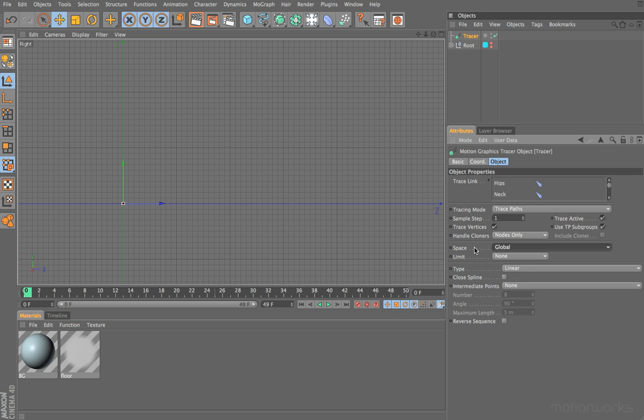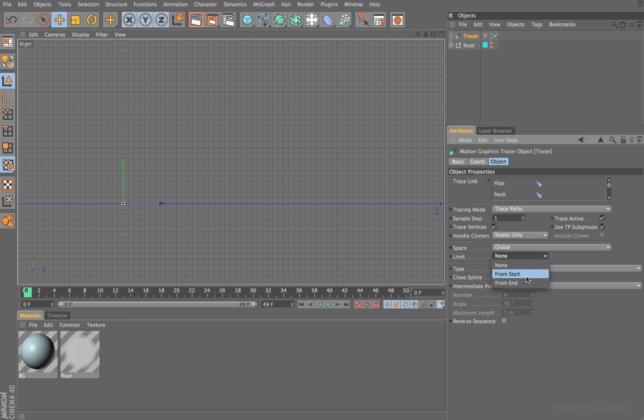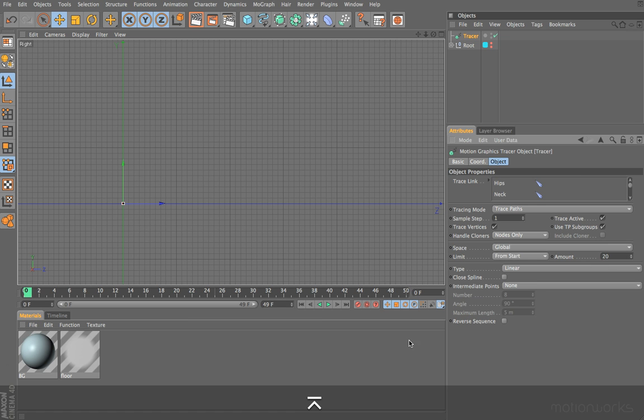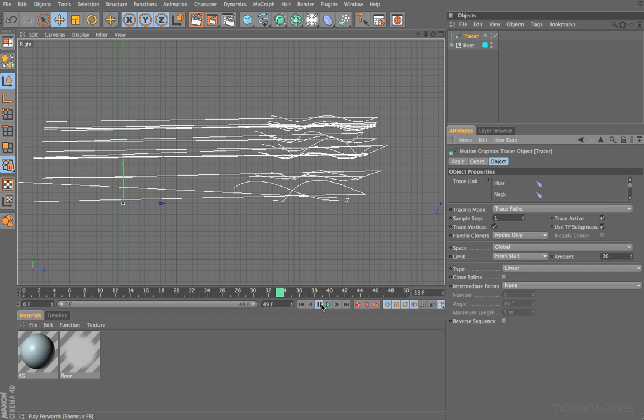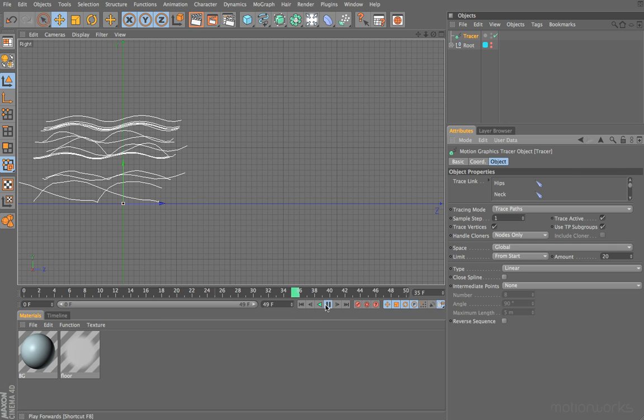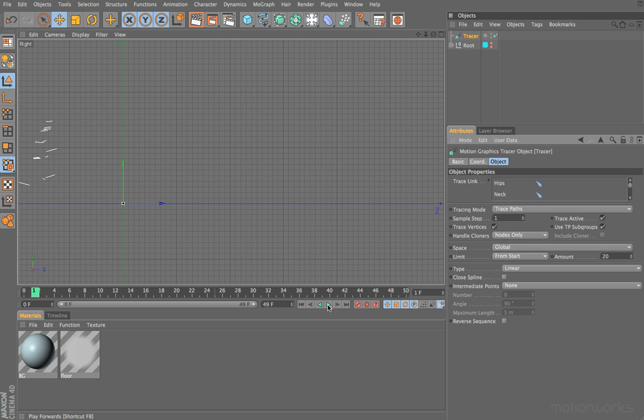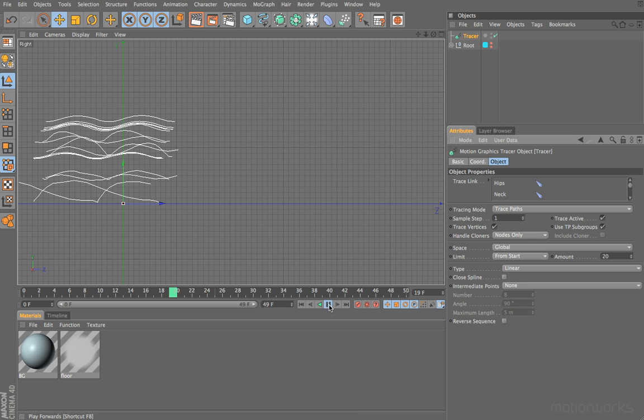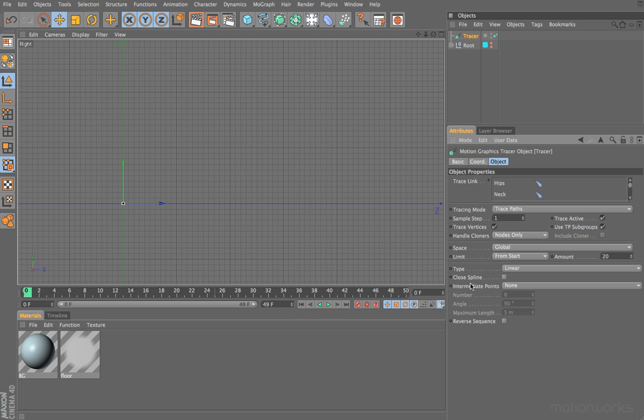Next, we have the option to limit our traced splines. Let's set this to from start. That basically means it will limit our spline from the start. So if we set this to 20, press play—let's just rewind, press play—and you can see that it limits our spline. It draws it for the first 20 frames, and after that it stops drawing it. So you can use this to limit the amount of spline that is visible.